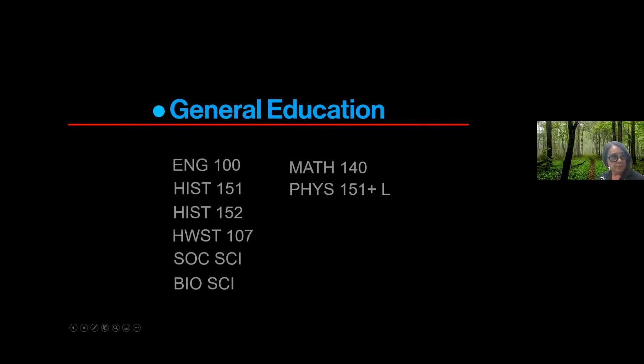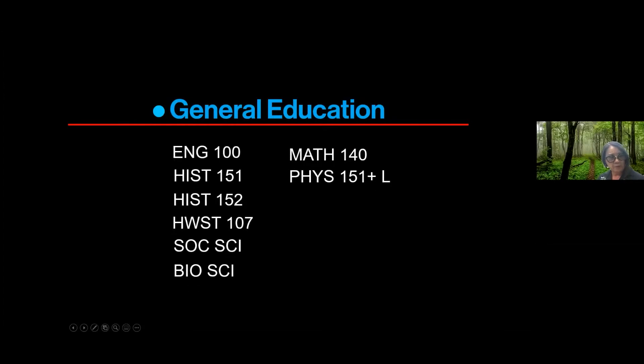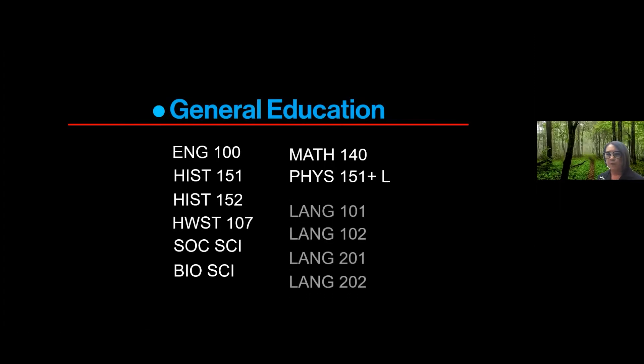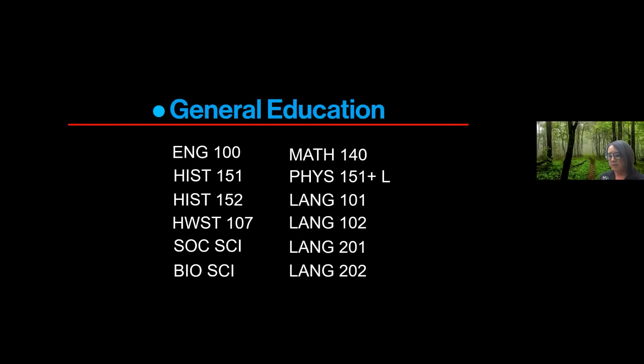So general education requirements: English, history, Hawaiian studies, social sciences, math, physics, and four years of one language.